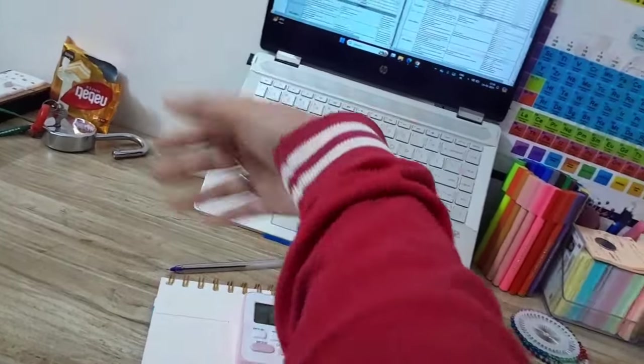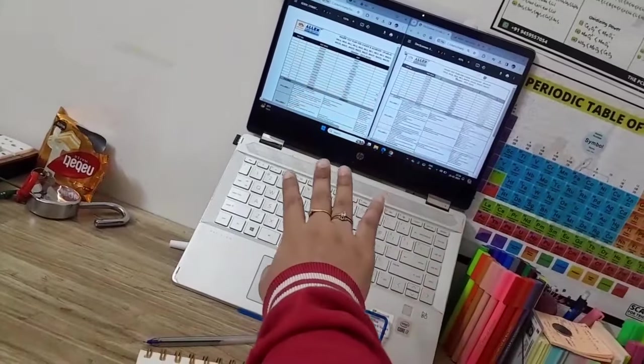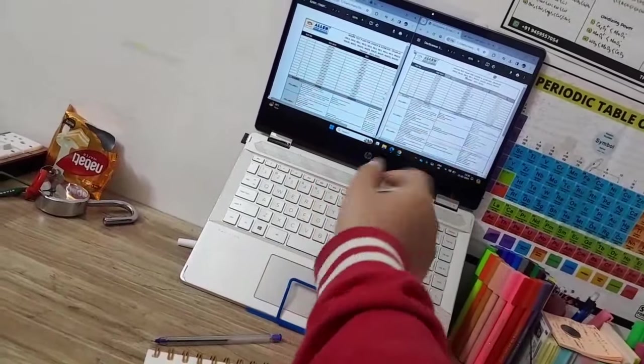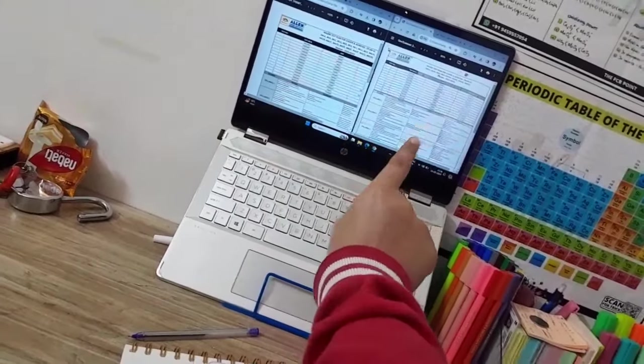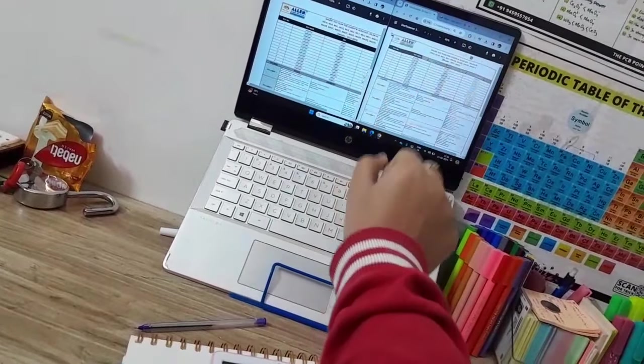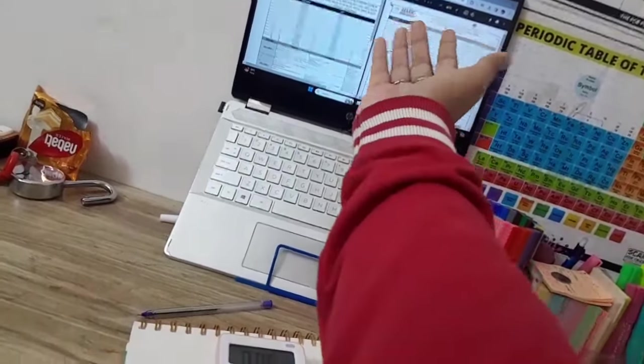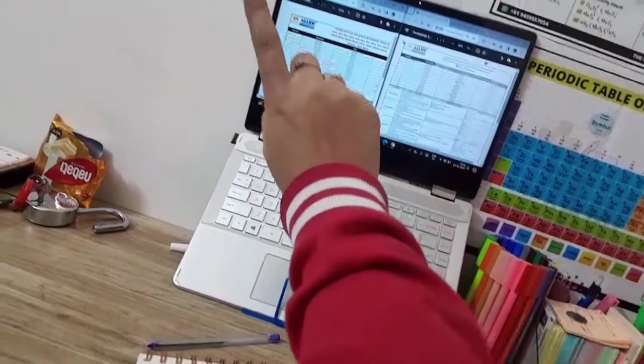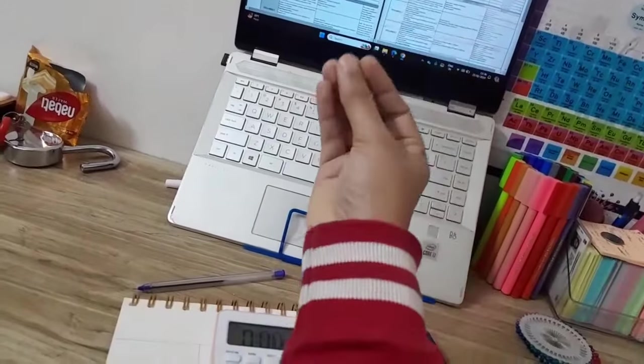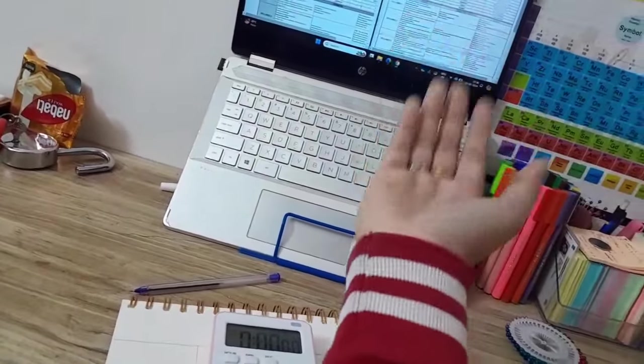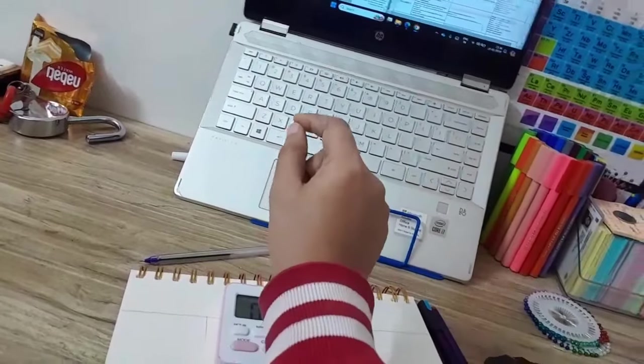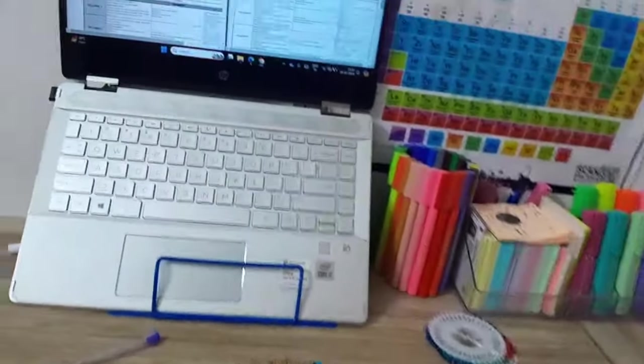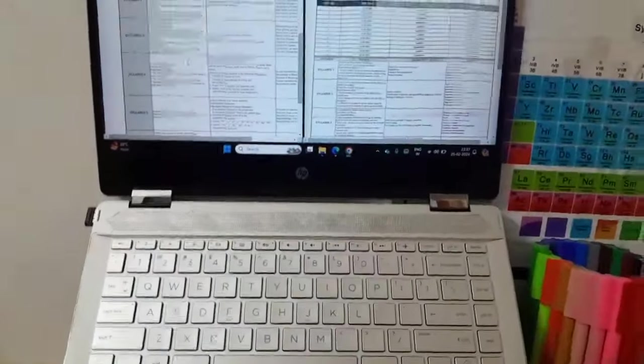Hi guys, welcome or welcome back to my channel. Hope you all are fine and doing good. Here is my planner. Allen's major test series is starting from 21st of March, so I am planning. My syllabus is almost done, so I will start revising my class 11th. This is our major test series planner.